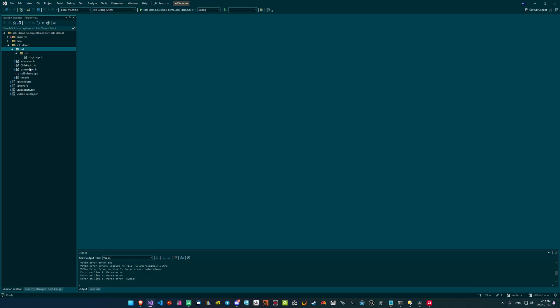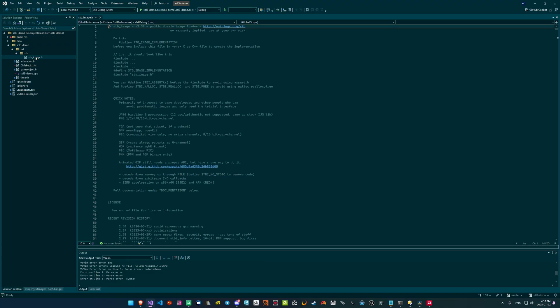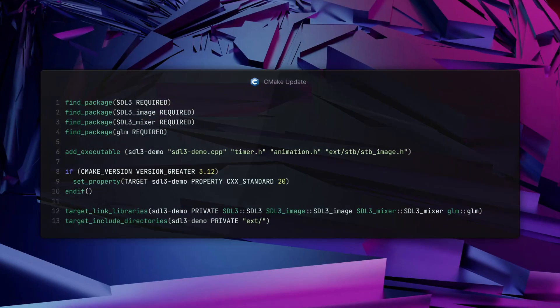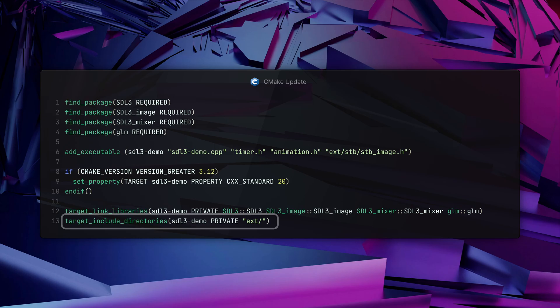Here you can see my project structure with the STBImage header in my source tree. I also like to configure my build script and tell CMake where it can find my external libraries. Taking a look at the CMakeLists.txt file, simply add a target_include_directories call, providing the executable target and the path to the ext folder to the search paths.